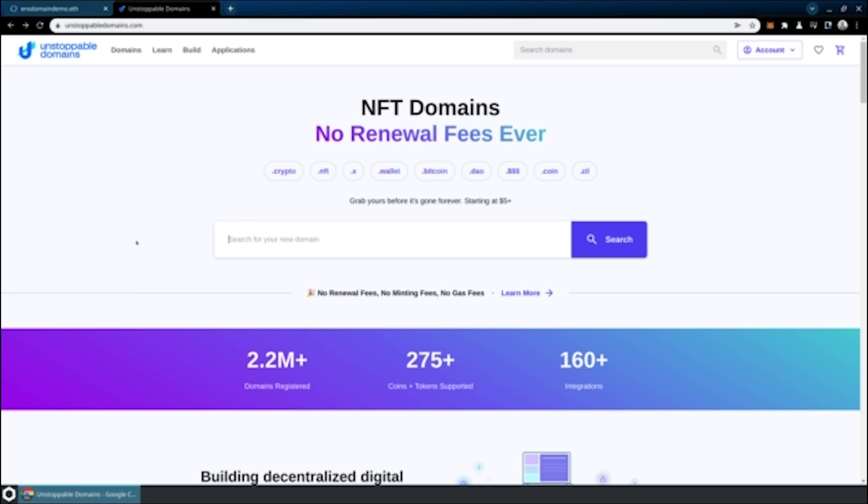Next up, we're going to take a look at Unstoppable Domains. They're a little bit different in terms of if you wanted a .eth domain name, you'd be buying that via ENS, whereas Unstoppable Domains offers several different top-level domains, such as .crypto, .nft, etc. They charge everything in USD, and they do all of the blockchain transactions behind the scenes.